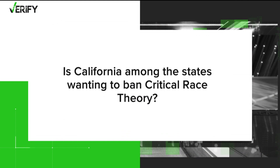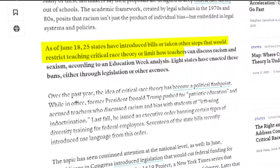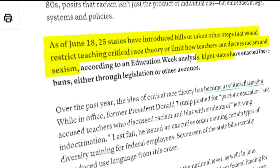Finally, is California among the states wanting to ban critical race theory? No. According to Education Week, as of June 18th, 25 states have introduced bills or taken other steps to restrict teaching critical race theory or limit how teachers can discuss racism and sexism. Eight states have enacted these bans, either through legislation or other avenues. If there's an issue or topic you'd like us to verify, just email us at verify@kfmb.com.